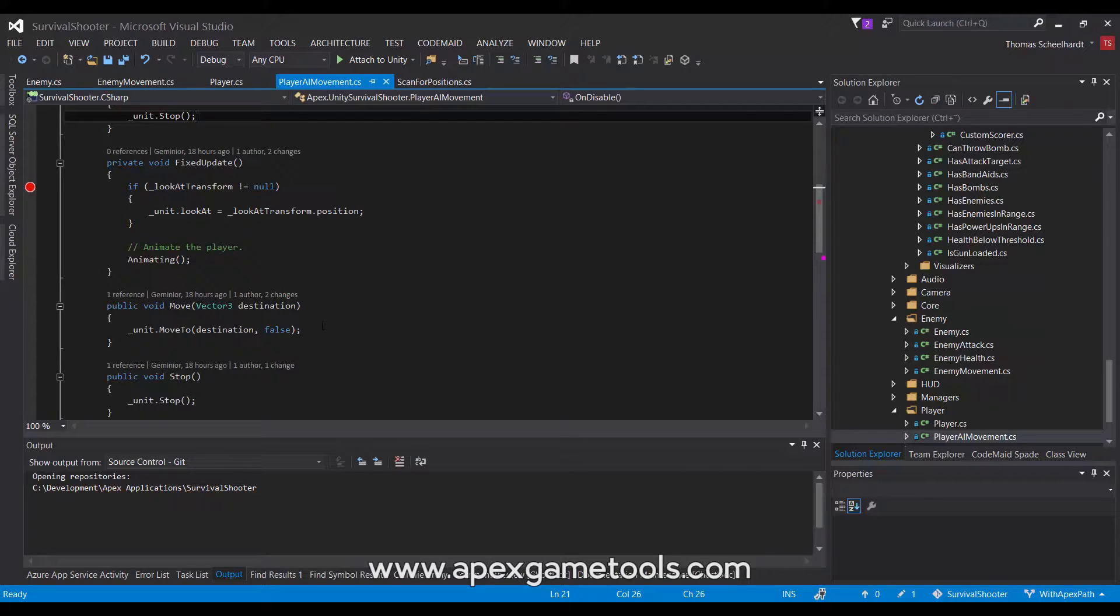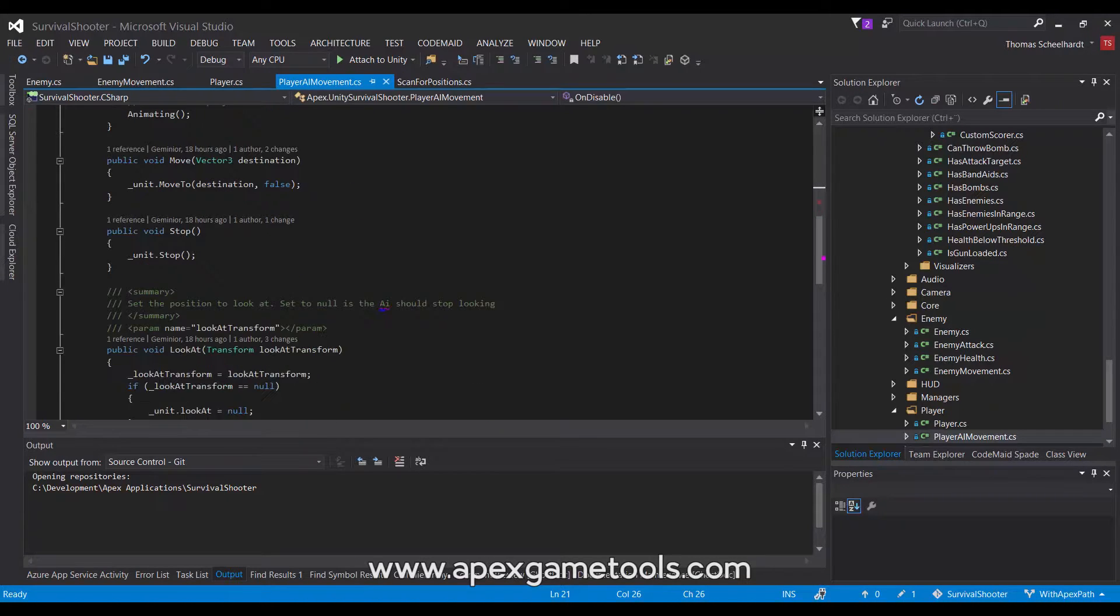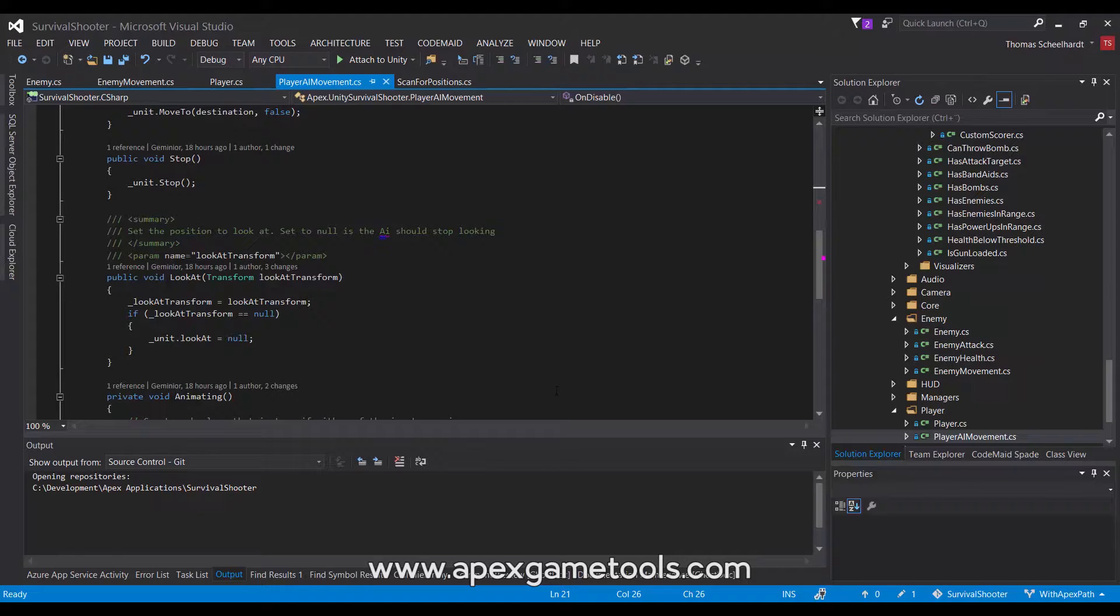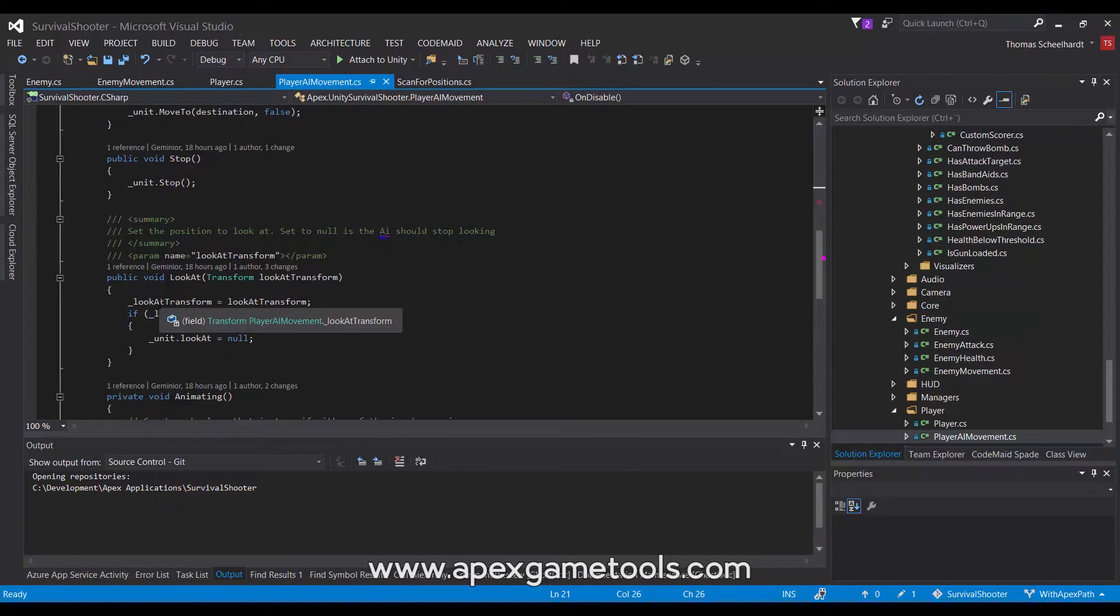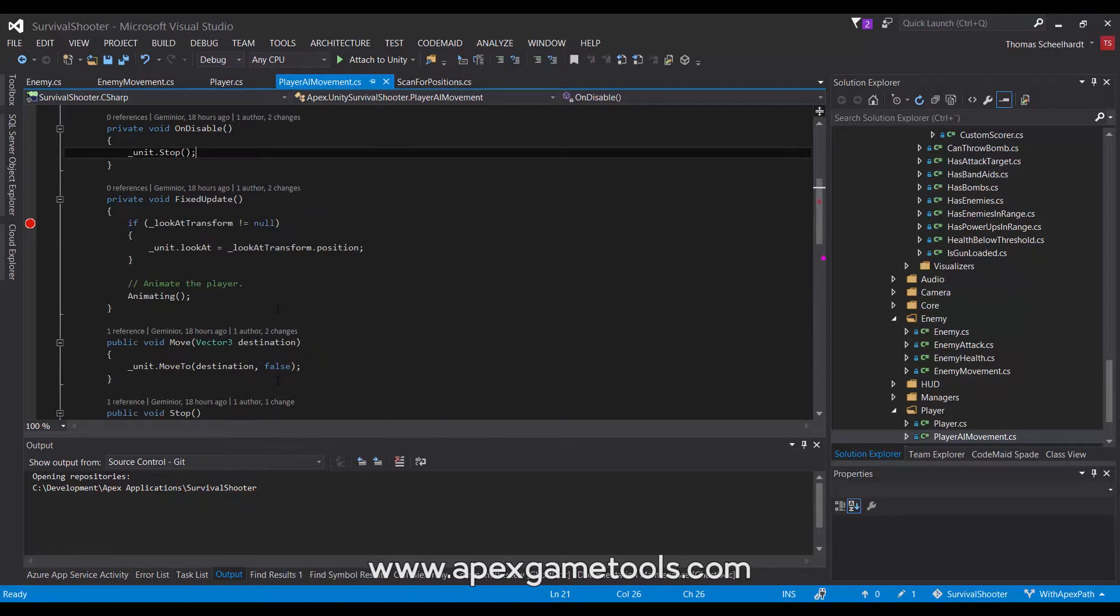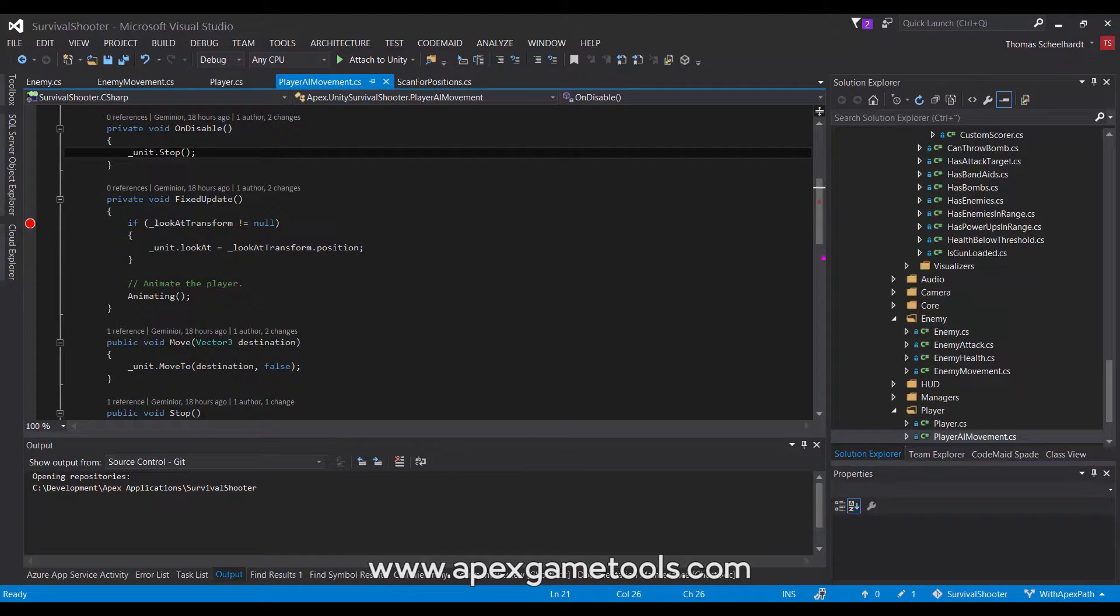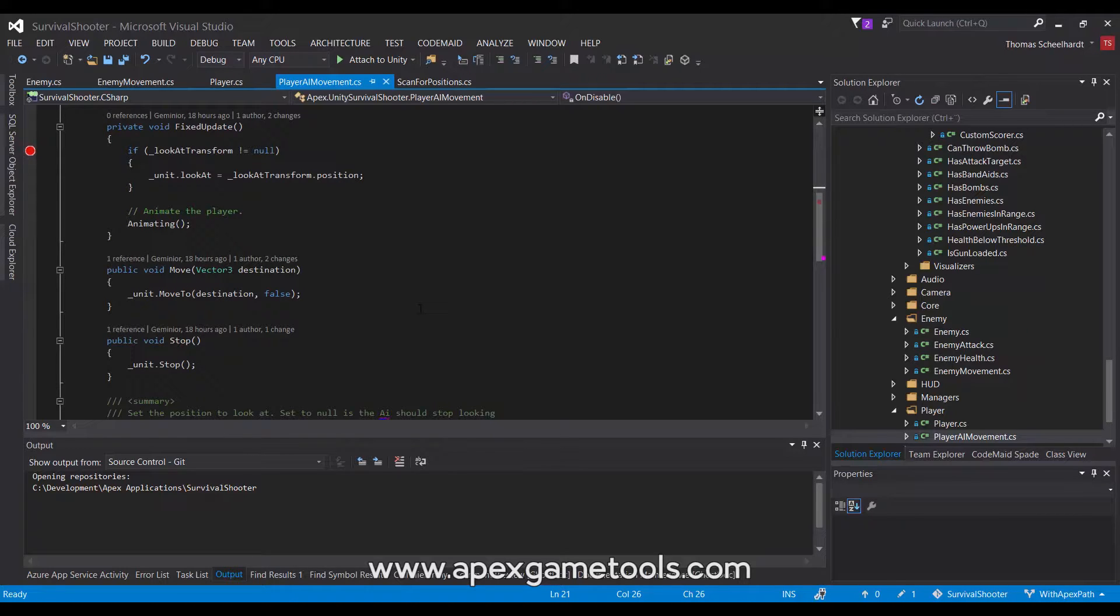In addition to that, we also want the unit to be able to look at the enemies it is intending to attack or is currently attacking. And to do that, we have the AI inform us where to look, basically. If it tells us that there's nothing to look at, we will then reset the look at on the unit. Whereas if it has something to look at, we will record that in this transform variable. And then we will use that in fixed update to set the look at property of our unit to the transform's position. This will make the unit look at whatever target is defined by this look at transform. So that's it for the player AI movement.